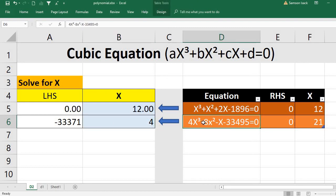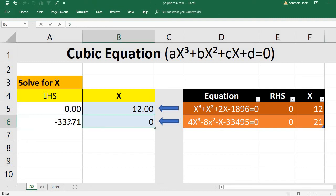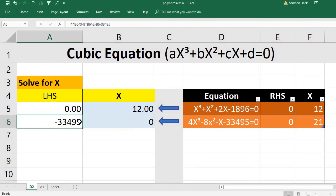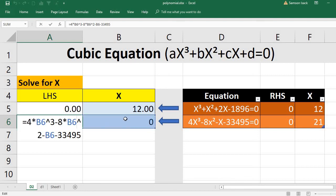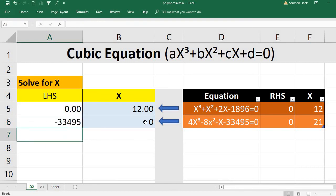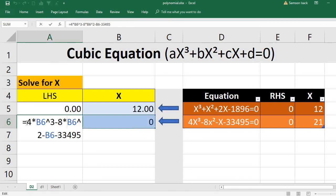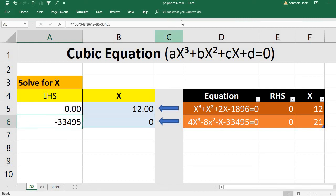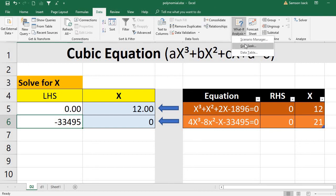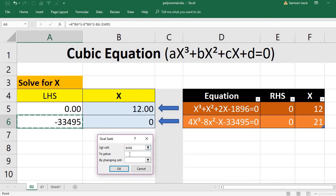Now for the second example, which is a bit more complex with a larger number so that we get more iterations. The answer is 21. I'll start from zero to demonstrate more iterations. Here X is cell B6. The formula is 4·B6 cubed minus 8·B6 squared minus B6 minus 33495. To solve it: Data > What-If Analysis > Goal Seek.